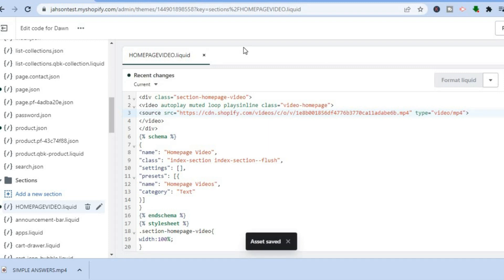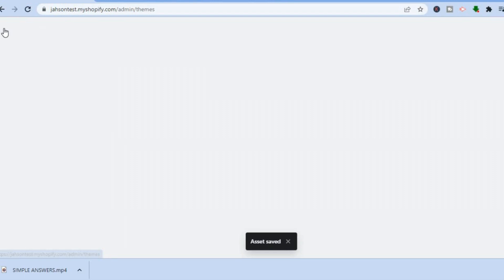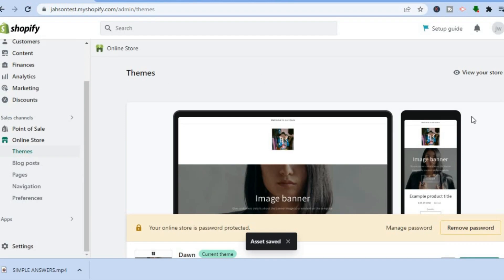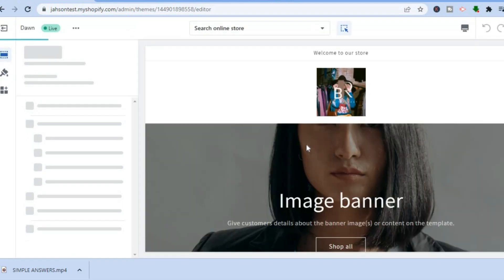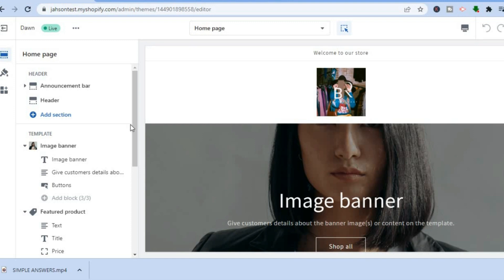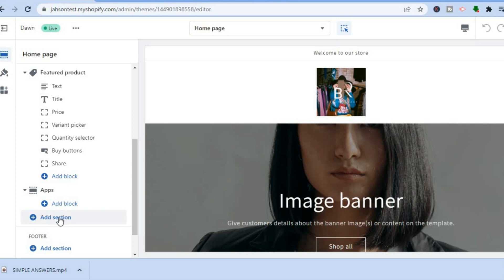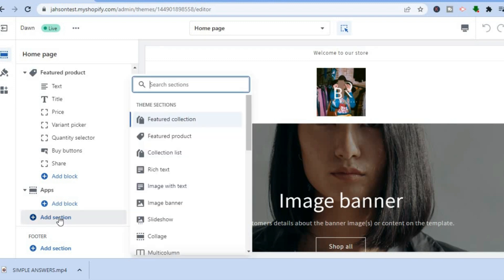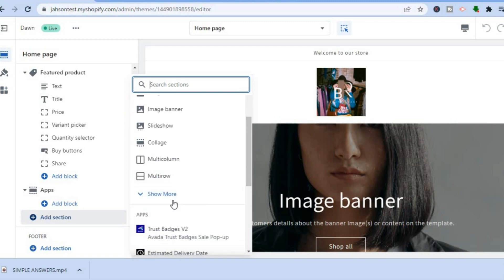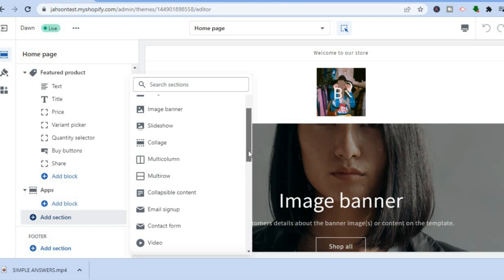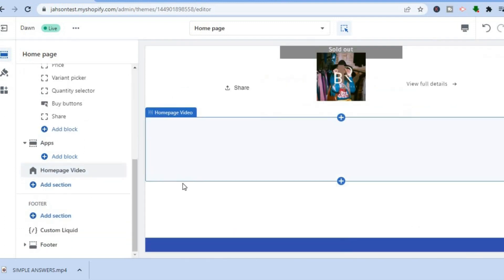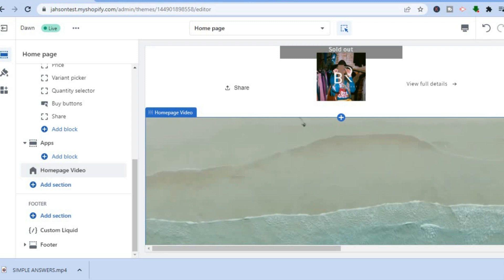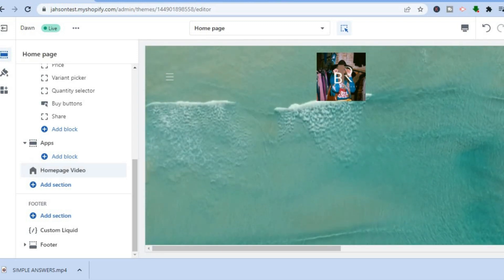Once it has been saved, tap on Exit to go back. You'll stay on the Themes page, then tap on Customize. You'll be taken to the editor page where you can see your home page. Scroll down and tap on Add Section, then scroll down and tap on Show More. Scroll down until you see Home Page Videos and tap on it.